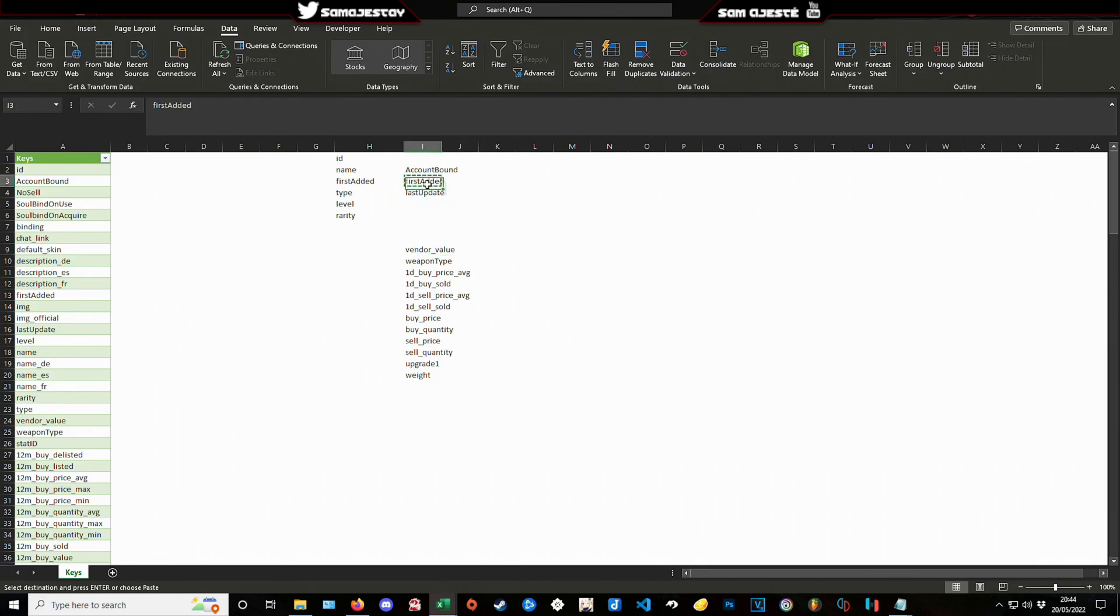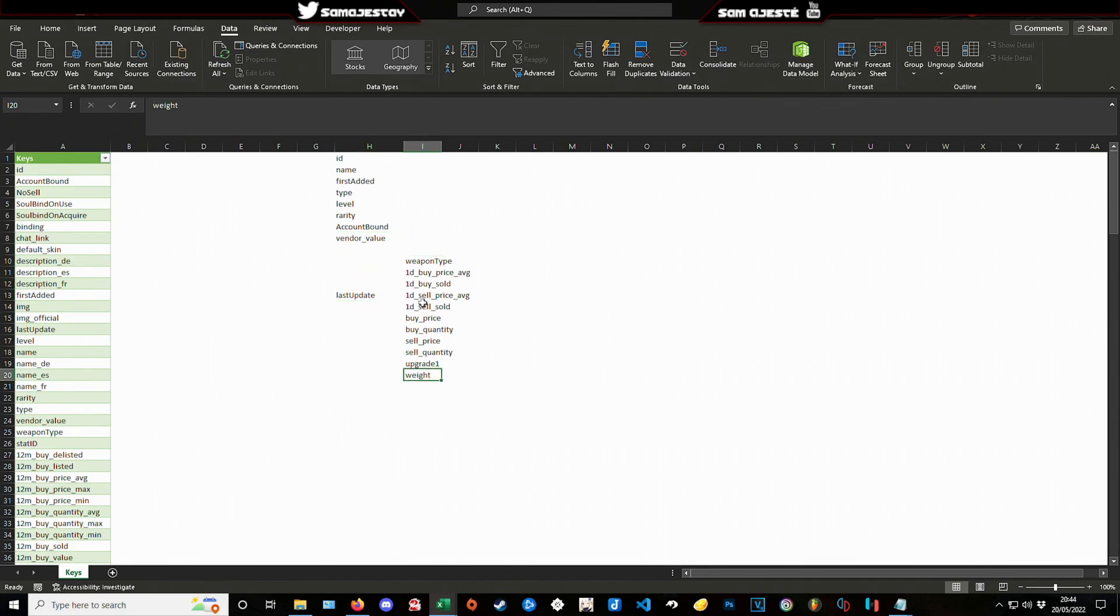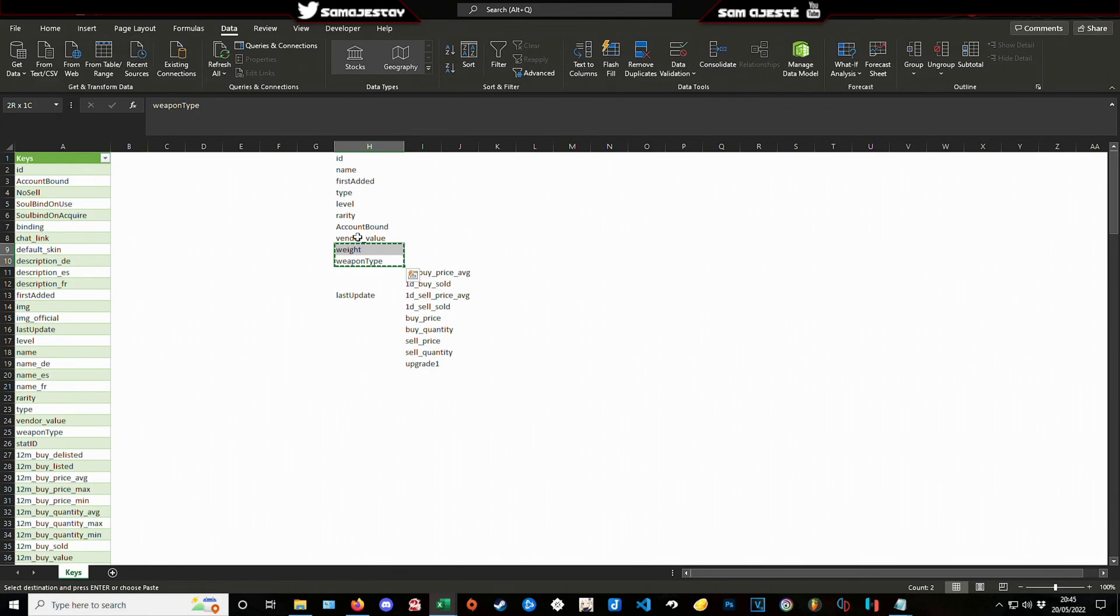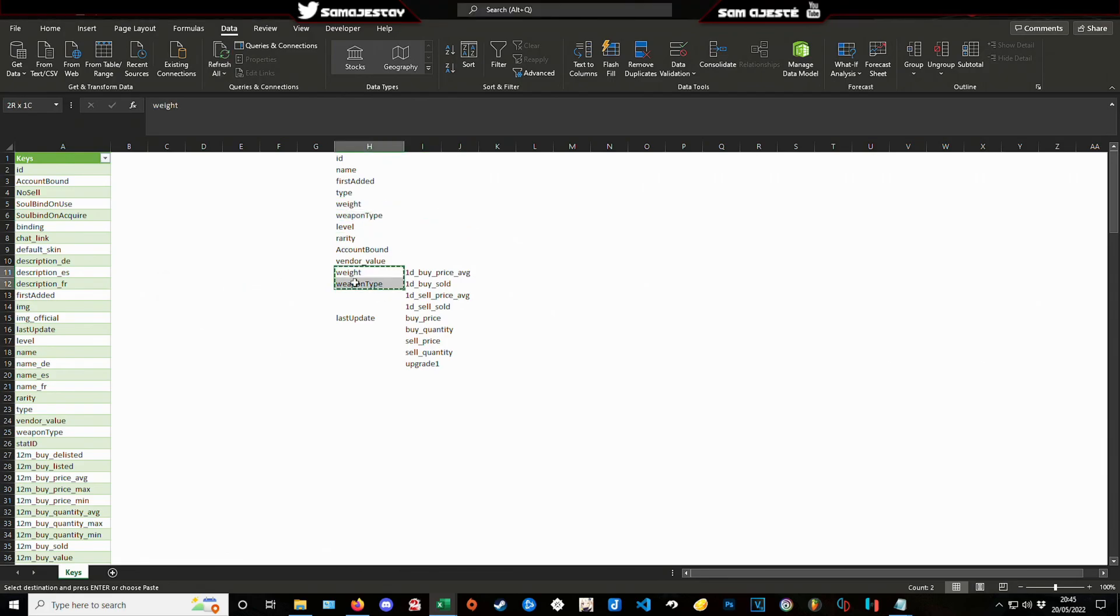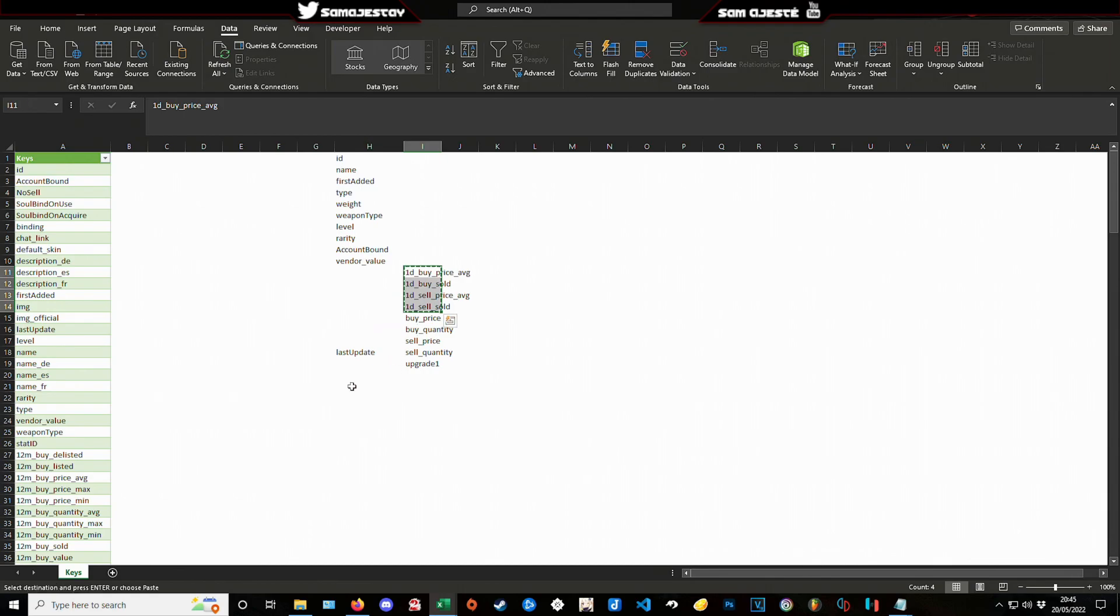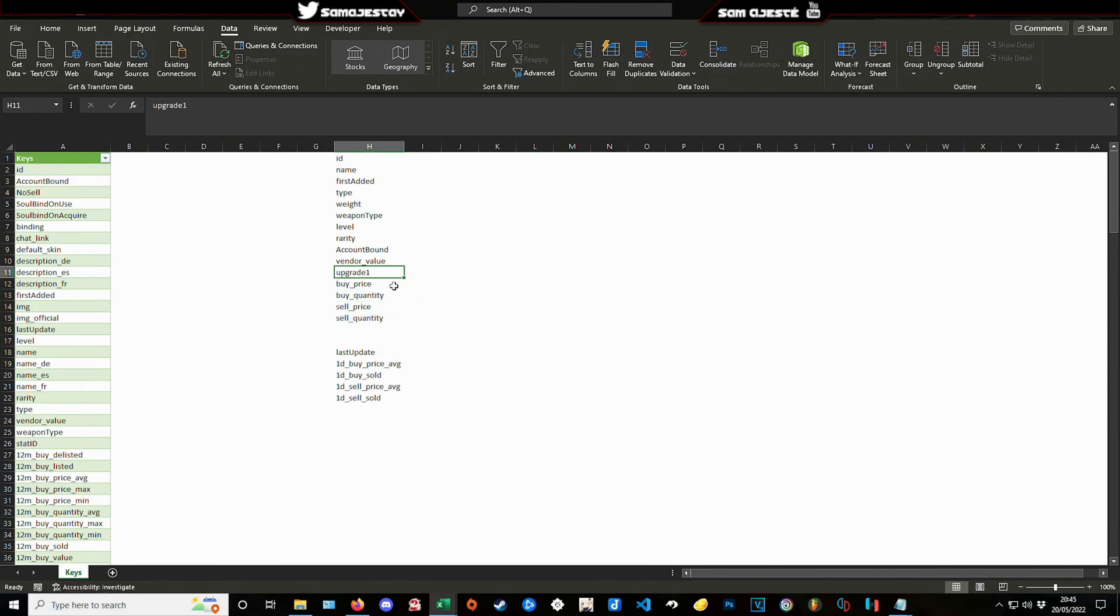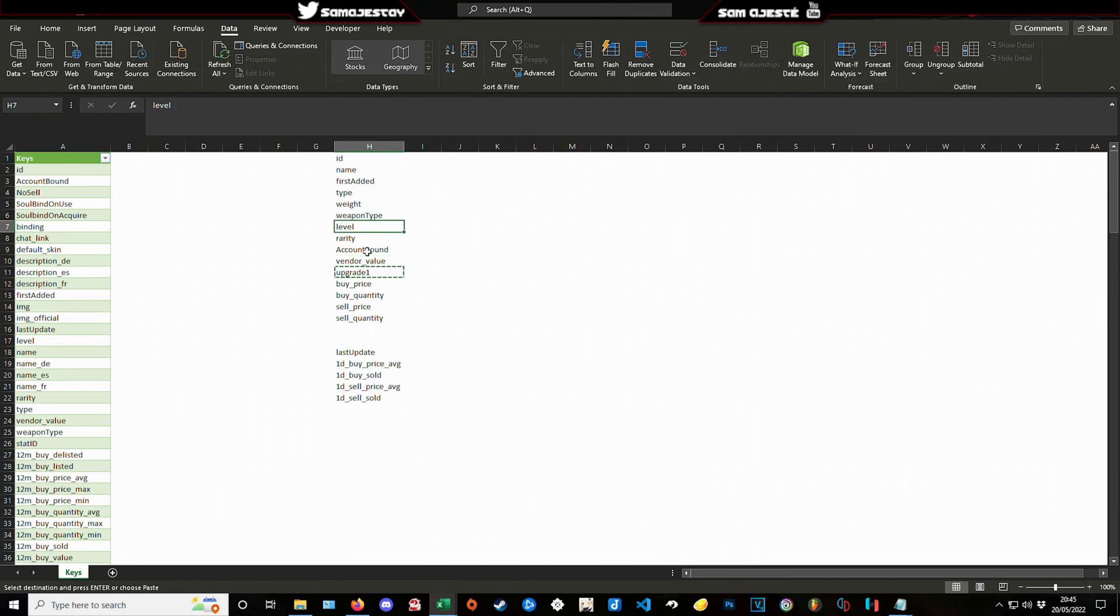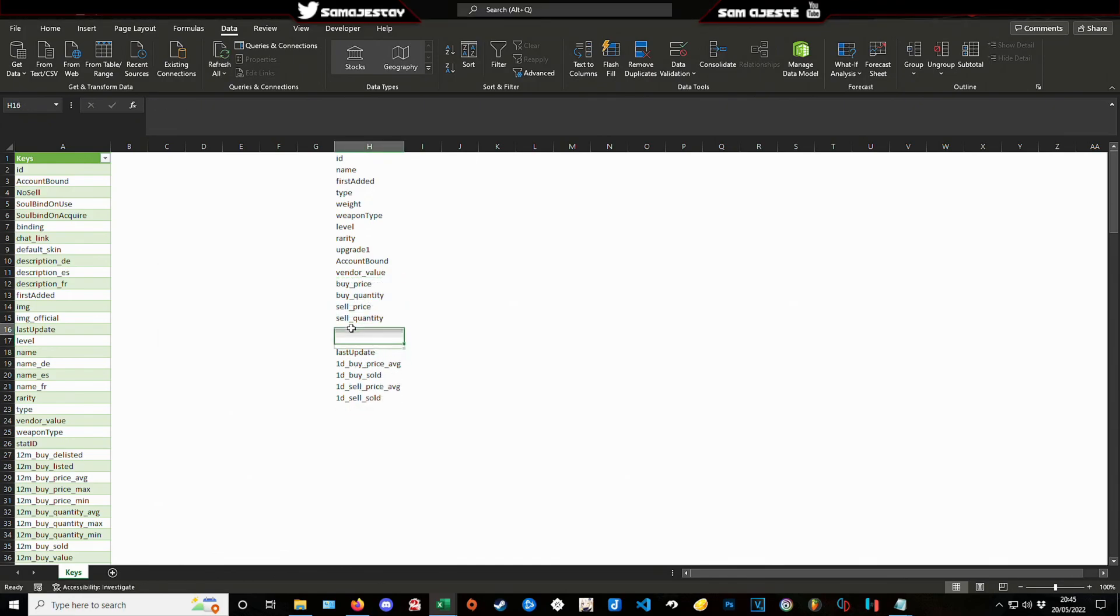There we go. Last update we're gonna put it at the end of our series there. Account bound, yes no, we kind of want to have that there. Vendor value that's good. Actually weight and weapon type, we should have these right after type to be honest. Okay so that's good. Then we want last update to be before our one day info. We want that to be right there. Upgrade should be level worthy, should be right there. Then we're gonna do like this.